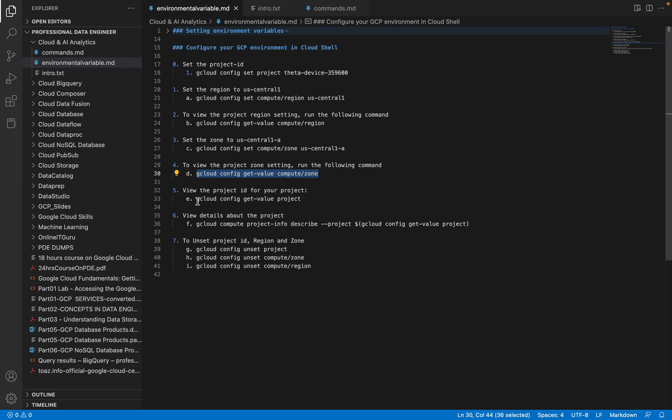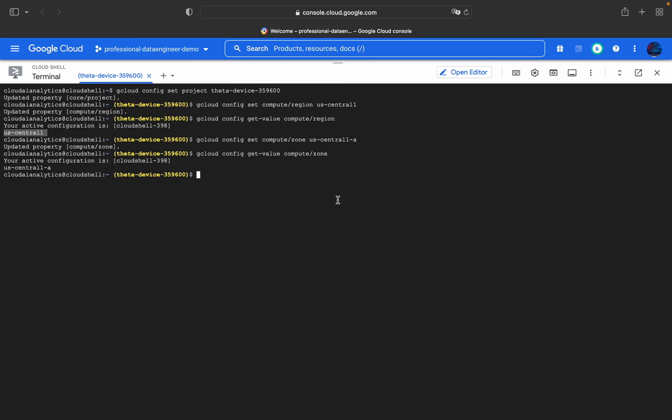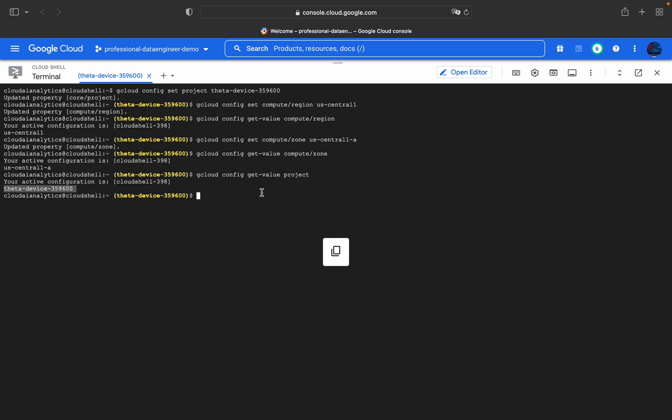If you want to unset the values, these are the default parameters. To get the project ID, use gcloud config get-value project. Copy this and paste it, and we will be inside this project ID.